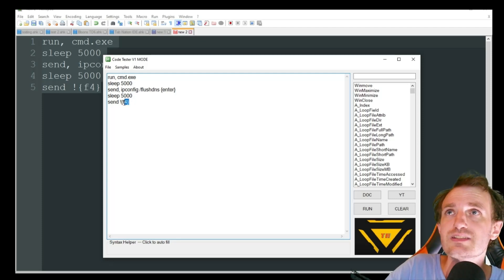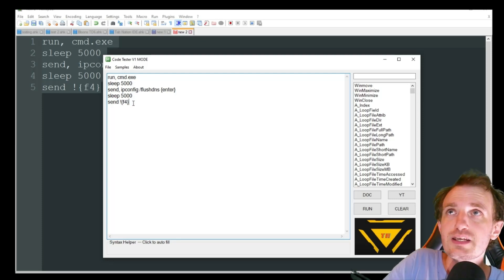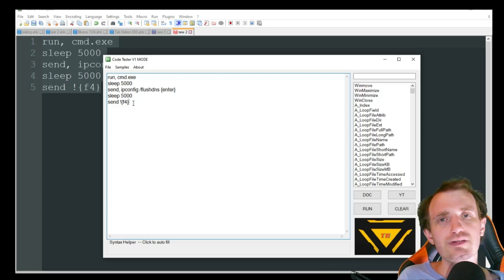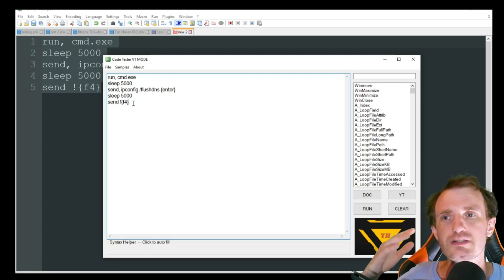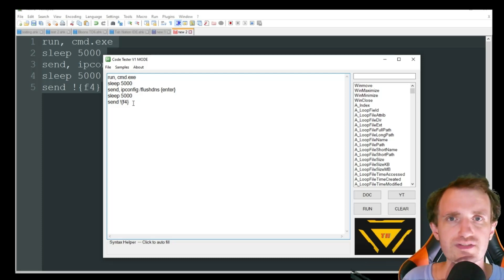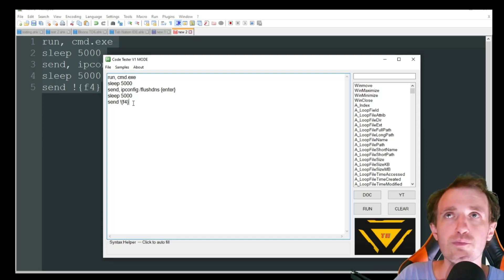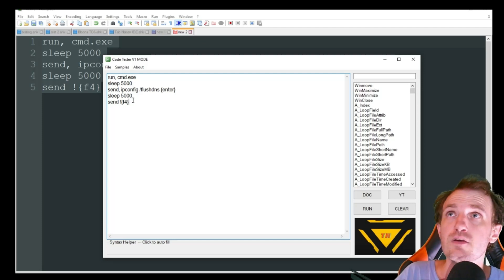And then we're going to send alt F4. And in command prompt, alt F4 just closes out the command prompt because we don't need it anymore. We've already done what we need.